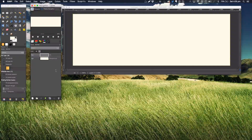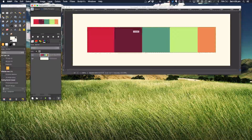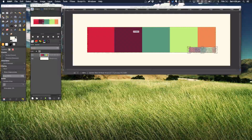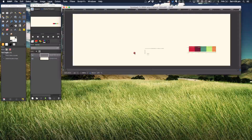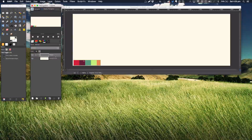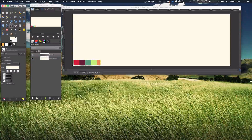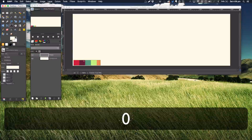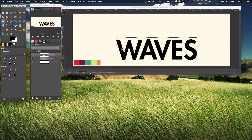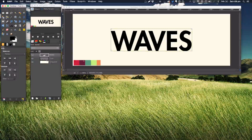Now we're going to go to File > Open as Layers and choose your palette. I'm just going to scale this down, holding Command and Control to keep it locked, and move the palette down here. Next, we're going to get the actual text going. I'm using Futura Heavy at size 250, in black. I'll type 'WAVES' and then use the Align tool to center it horizontally and vertically.